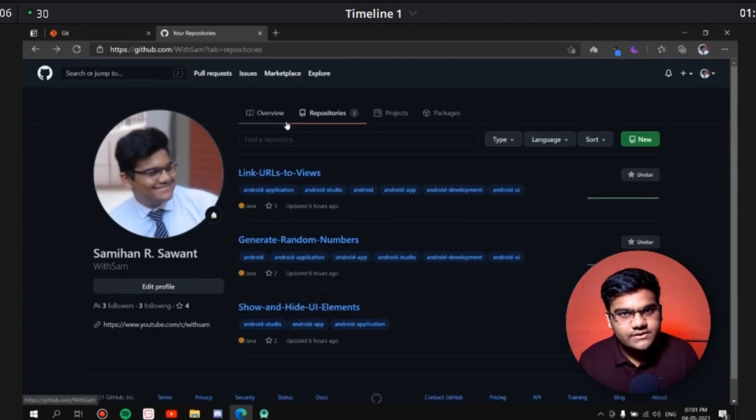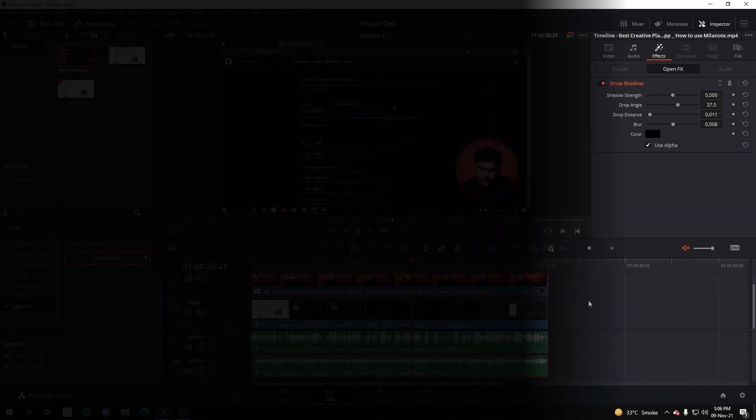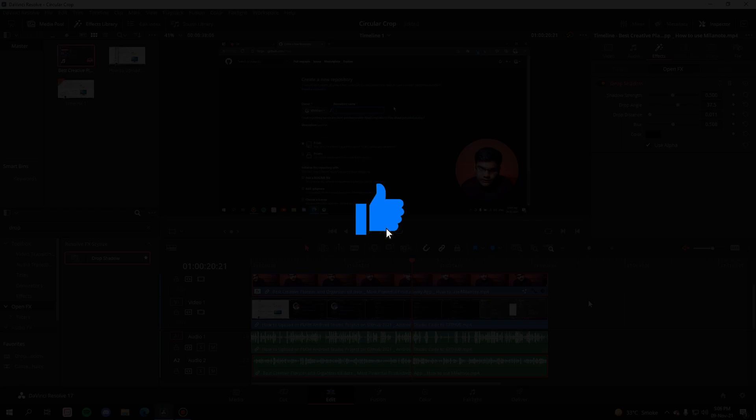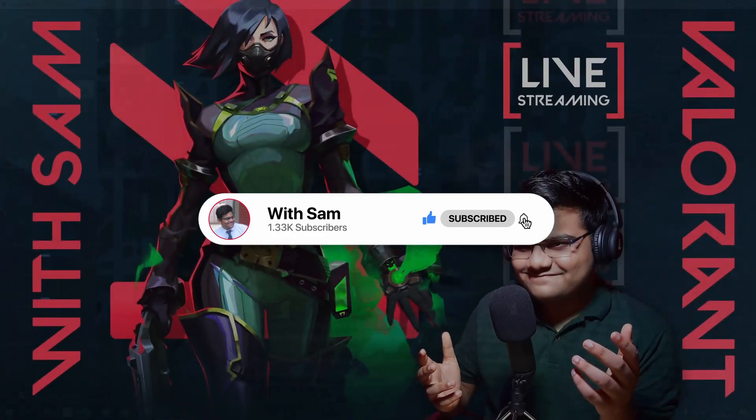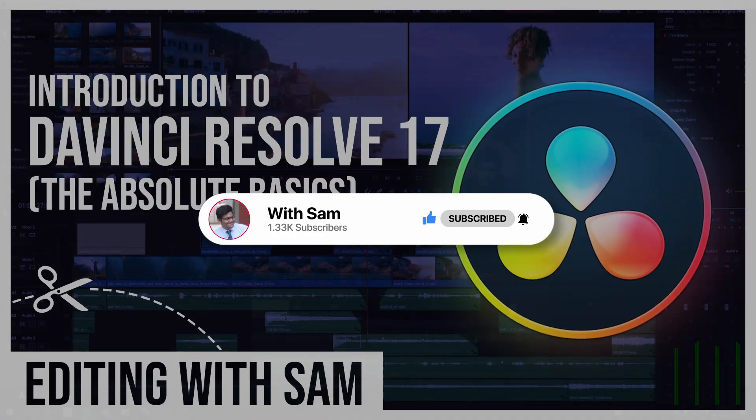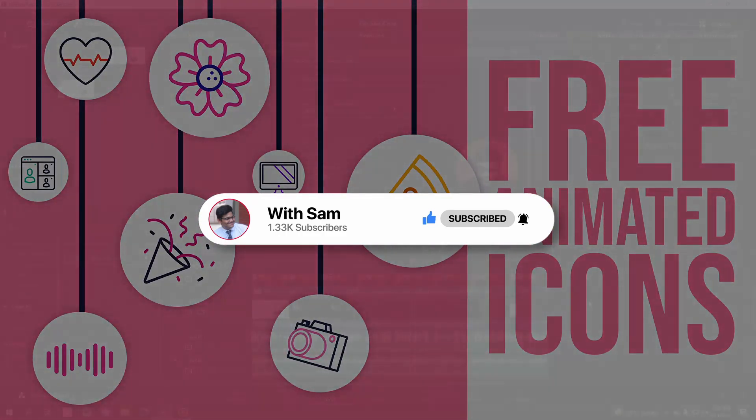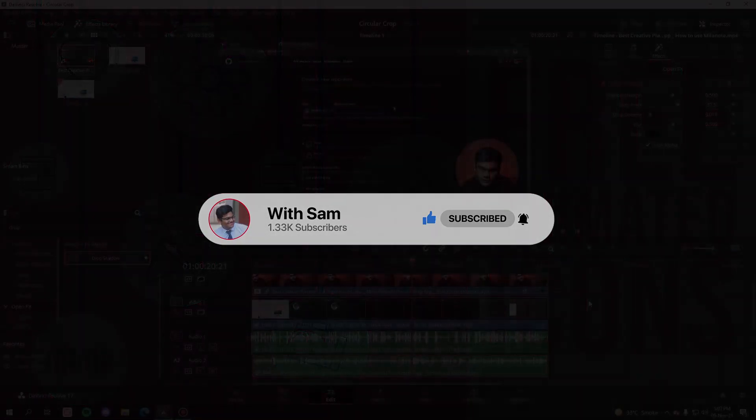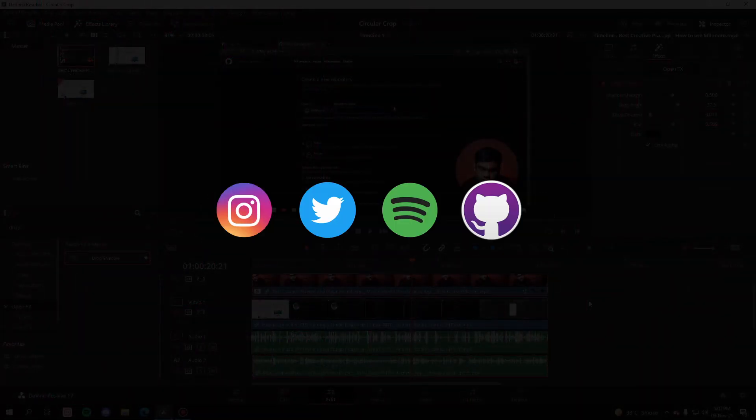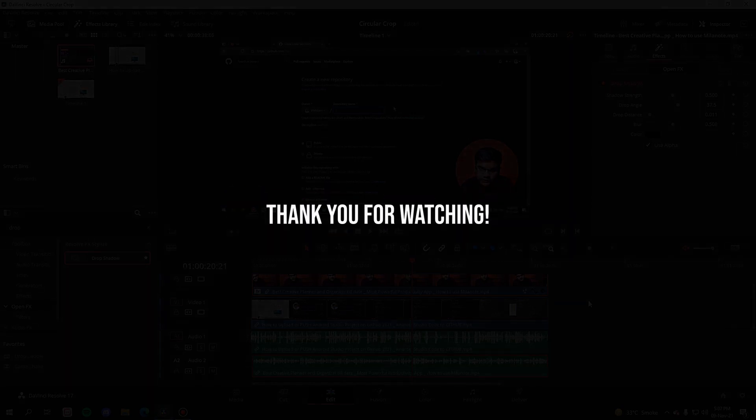That was it for the video, guys. If you find this video useful and informative, do like the video—it really helps me with the algorithm. Don't forget to share this video with your friends so they can also use this awesome feature. If you want more DaVinci Resolve tutorial videos, make sure you subscribe to the channel. I also stream games live every Monday, have these tutorials on Wednesdays, and post how-to videos on Fridays. Don't miss out on this awesome content—subscribe and press the bell icon. You can also follow me on all the social media handles, links are in the description below. That's it for the video. Thank you for watching, I'll see you guys next time. Bye bye.